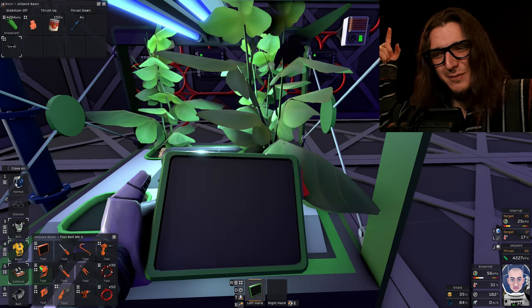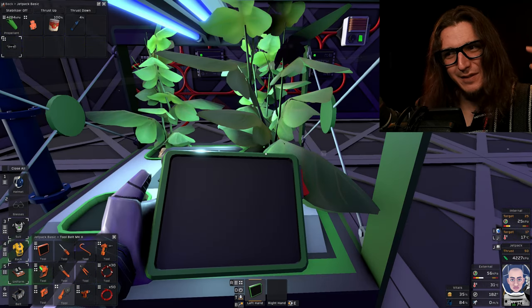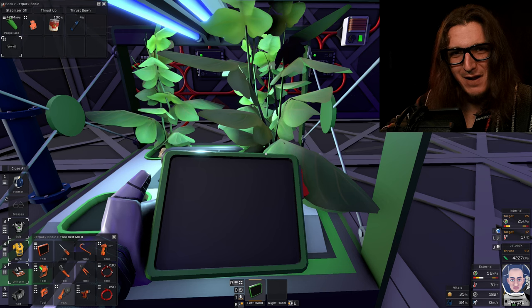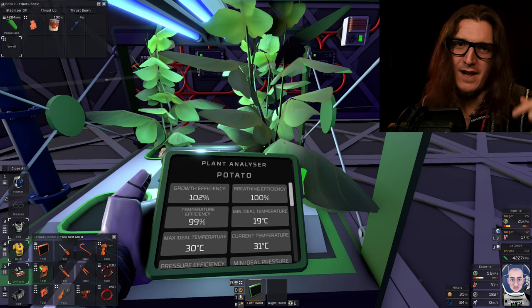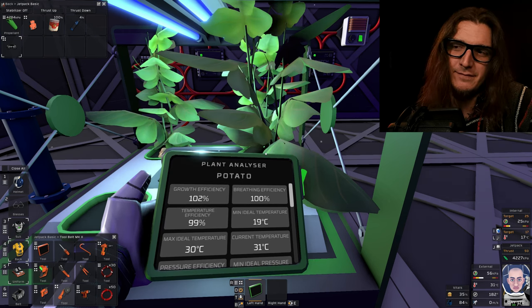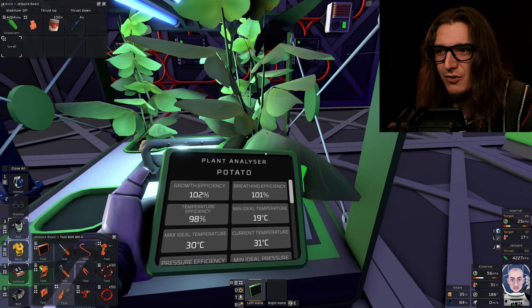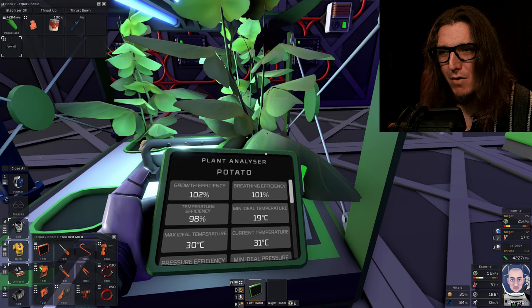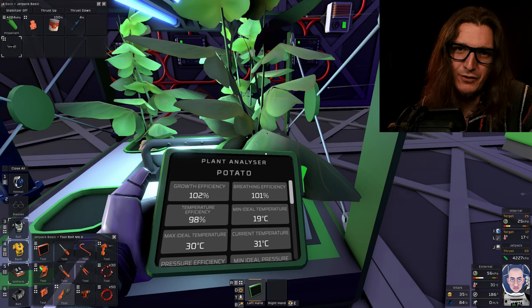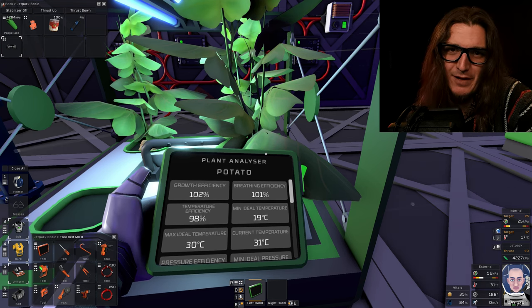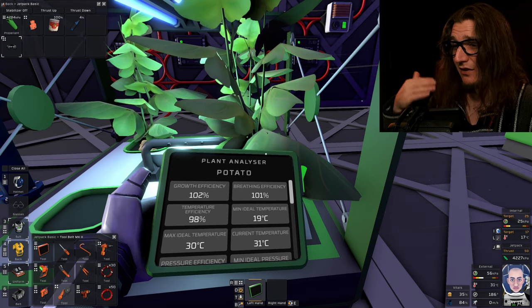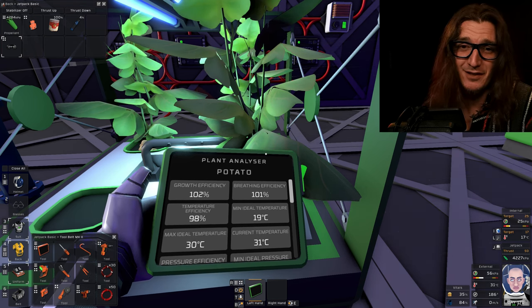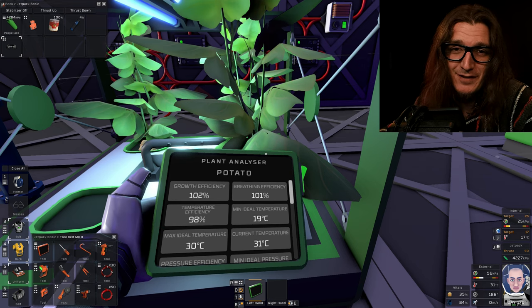What other wisdom do I have to instill upon you today, you might be asking? Plant analyzer. I straight up murdered plants for two days trying to make this video. Like I was just slaughtering potatoes left, right, and center.